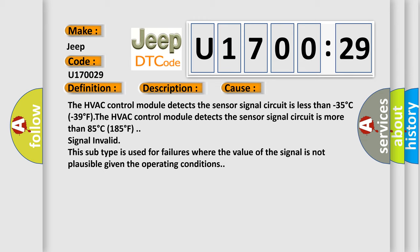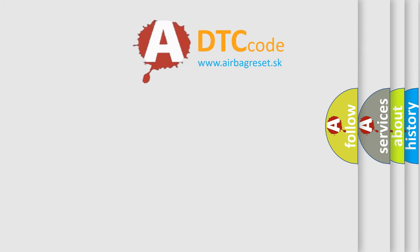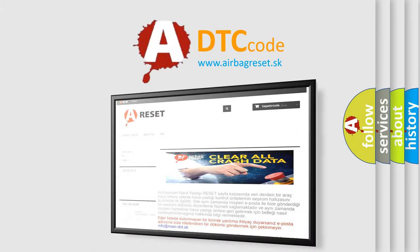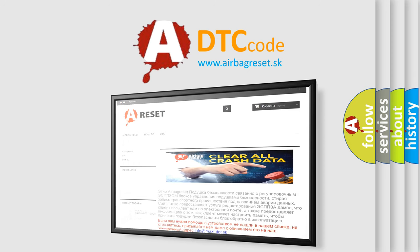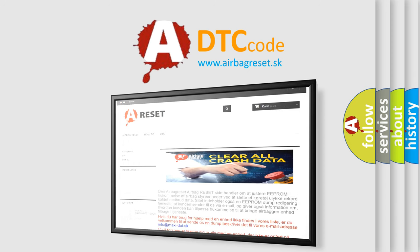The airbag reset website aims to provide information in 52 languages. Thank you for your attention and stay tuned for the next video. Bye.